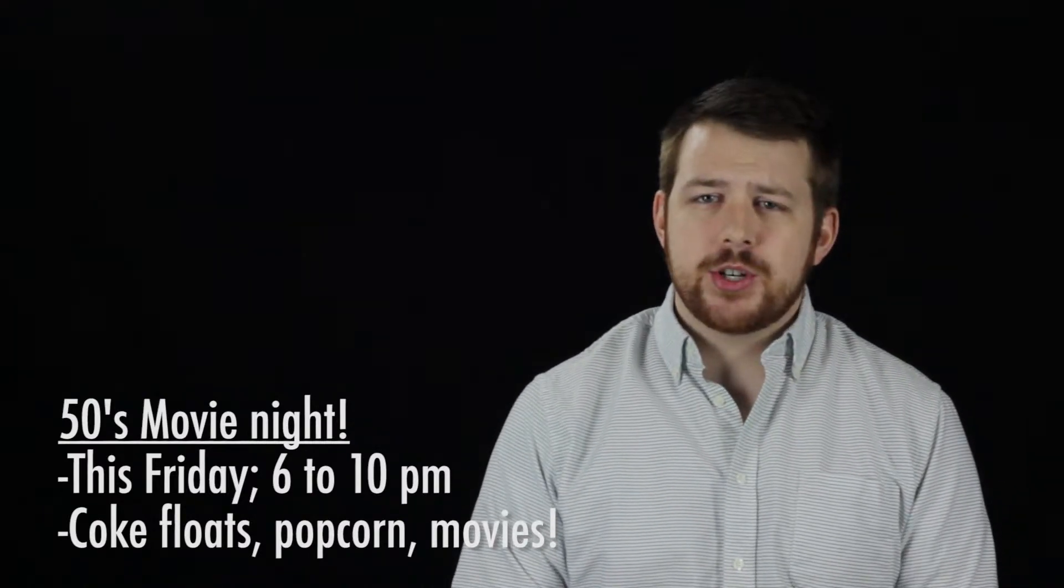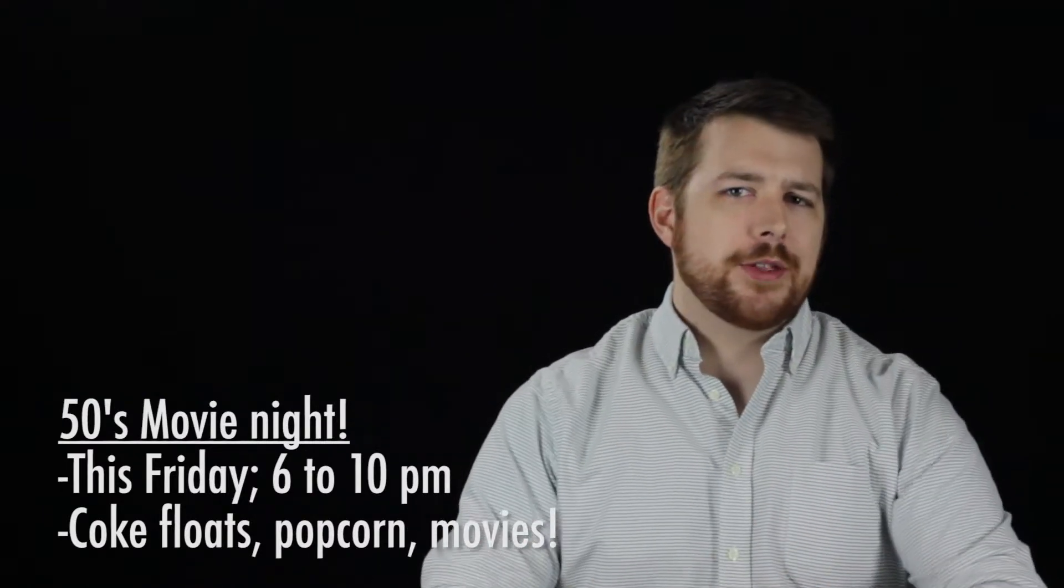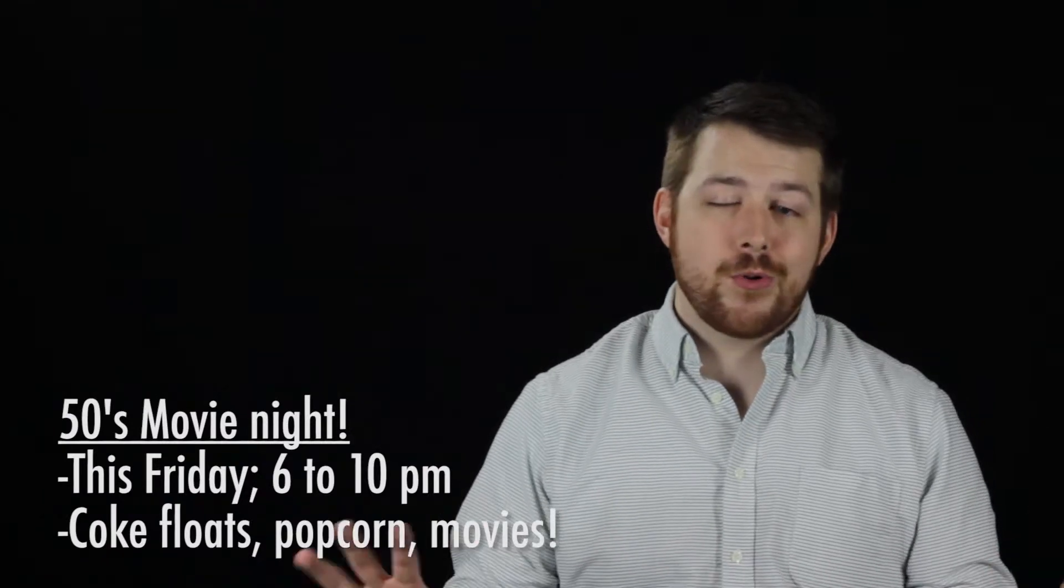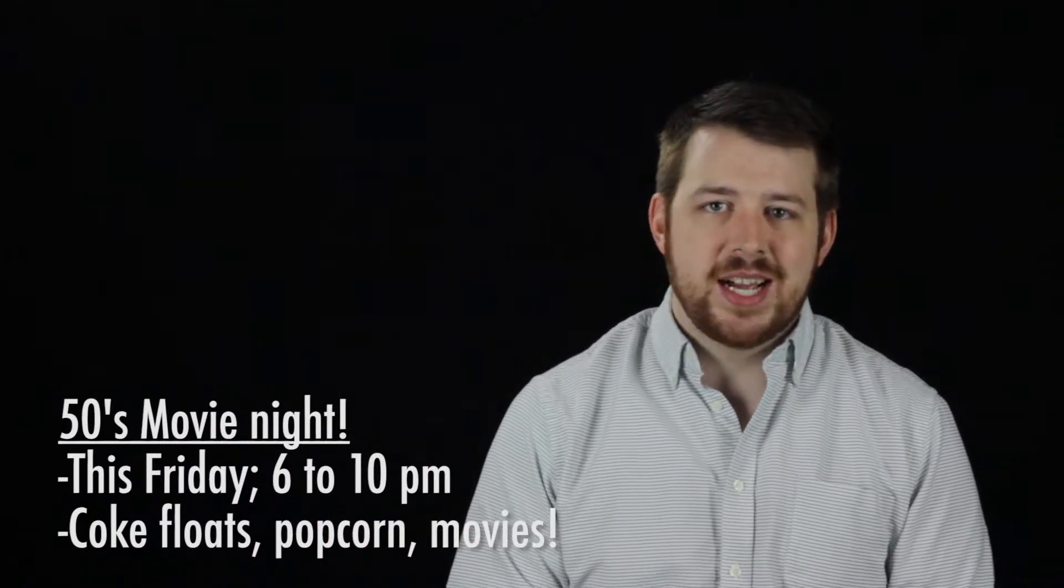So don those poodle skirts, get at those leather jackets, girls and boys, for a rockin' good time.